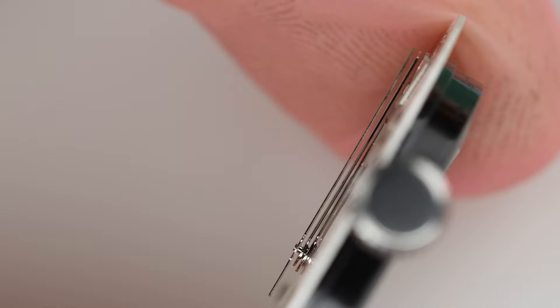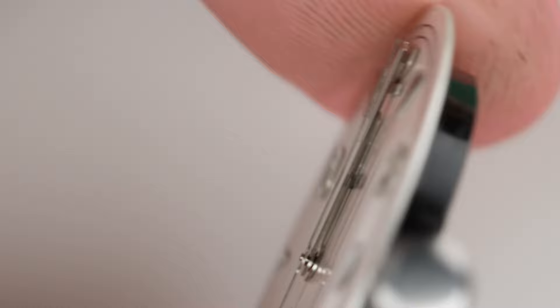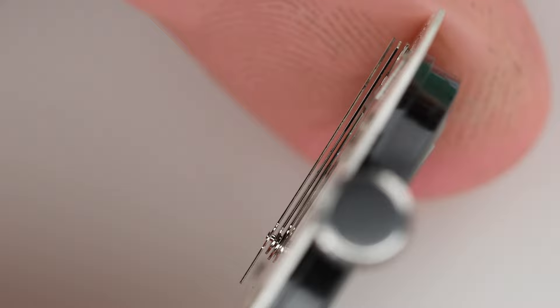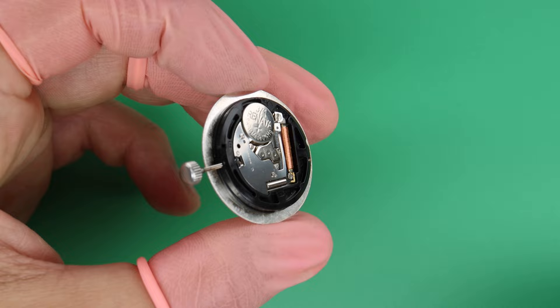I have put the hands back onto the movement. And like you can see, they are perfectly aligned with each other and they won't touch each other anymore. And we can put the movement back into the watch case.